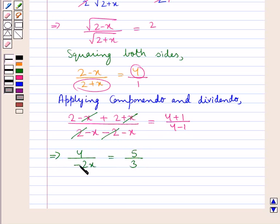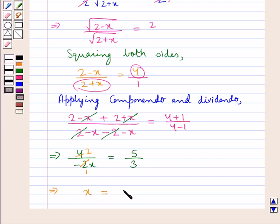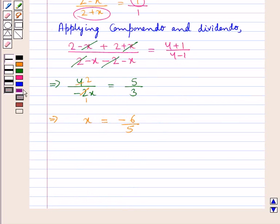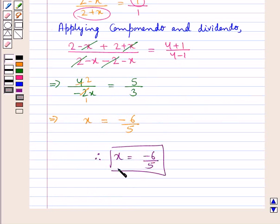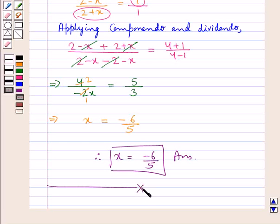Since 2 times 2 is 4, cross-multiplying gives x equal to minus 6 upon 5. Therefore, the final value of x is minus 6 upon 5. This completes the session. Hope you have understood the solution of this question.